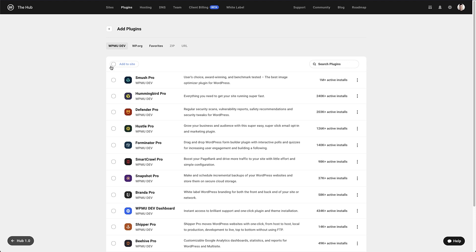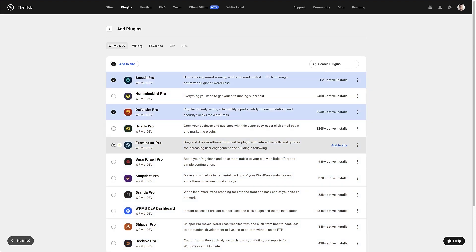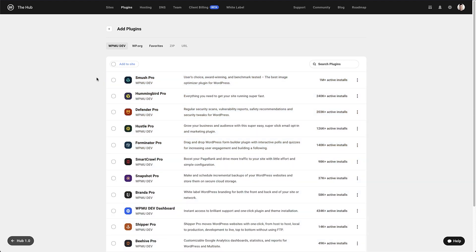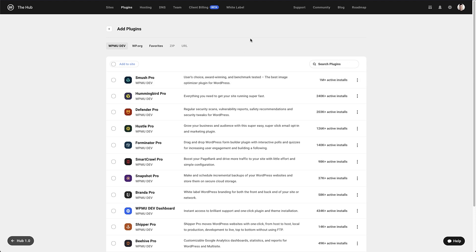There is a bulk selection option at the top of the list, so you can select the plugins you want and add them with a couple of clicks. If you hover over any of the individual plugins, you can add that plugin by clicking the blue link. You also get some info here about each plugin and how many websites it's currently active on.